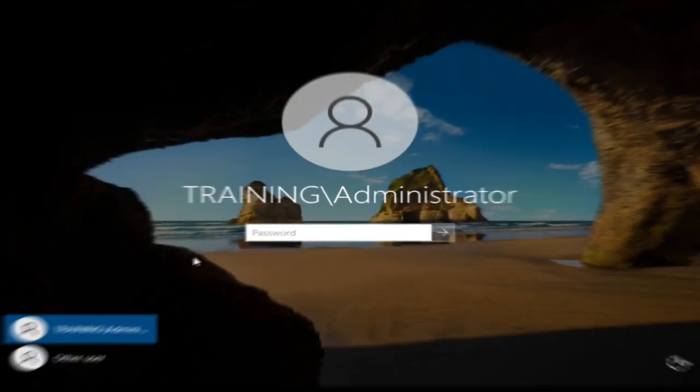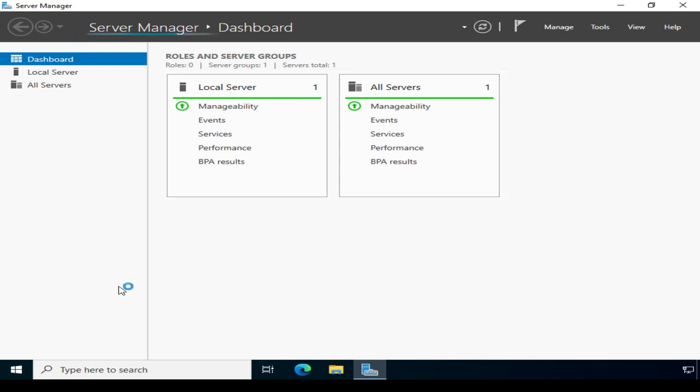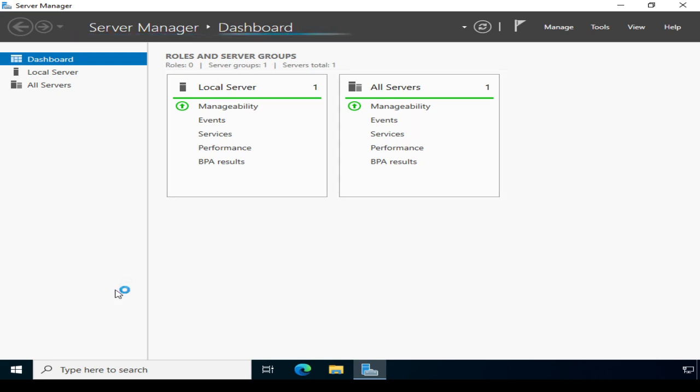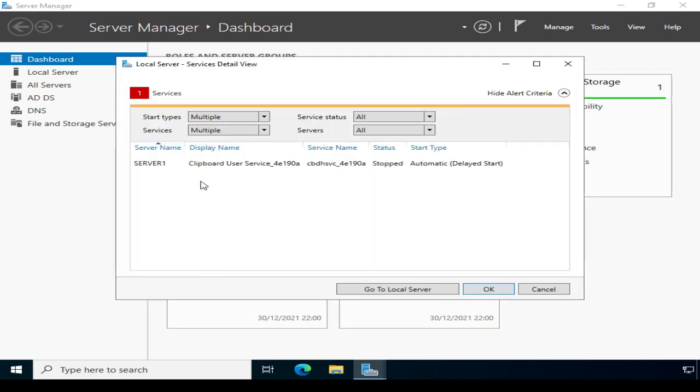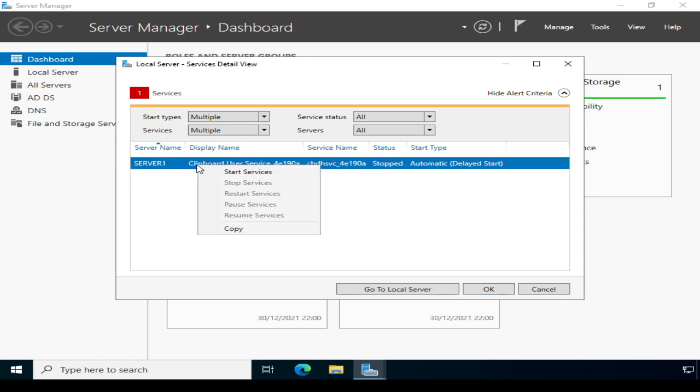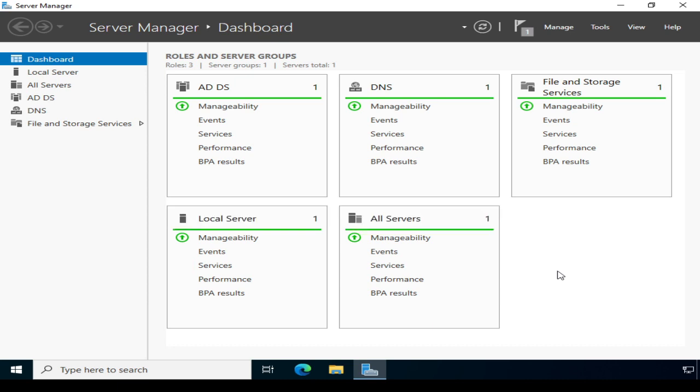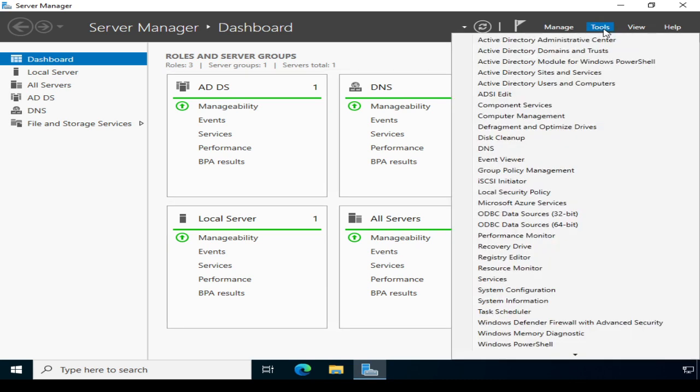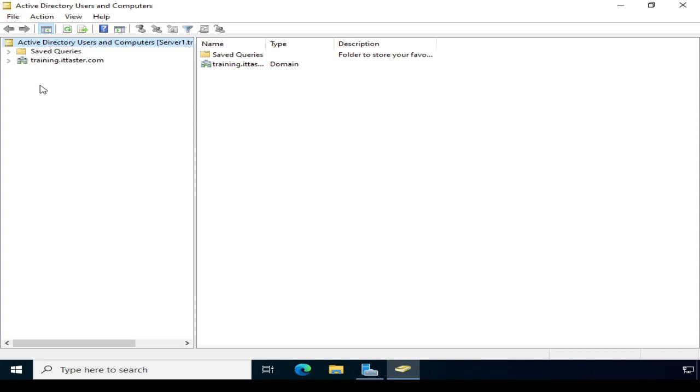Now I'm going to leave the workstation to restart. While it does that, let's now go over to the server. So I'm just going to log on to the server. Now there is a slight issue under services, so I'm just going to quickly sort that out. It's the clipboard user service, and it's set to automatic delayed start. So I'm just going to quickly start that manually. There we go. Everything's all nice and tidy and all nice and green. I'm now going to go to tools, and I'm going to open Active Directory users and computers, and expand the domain training.ittaster.com.